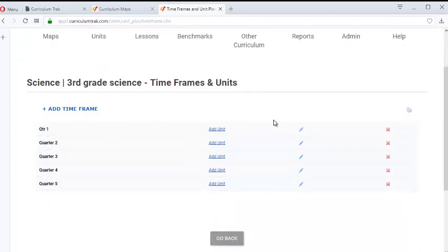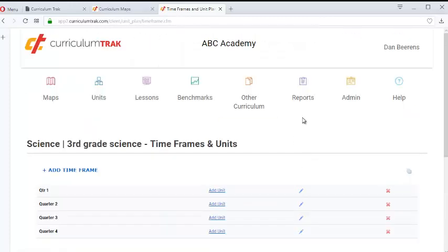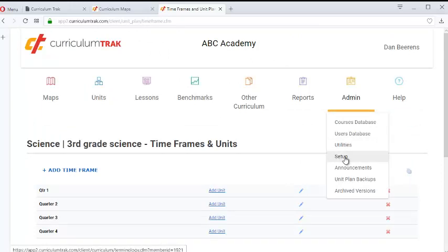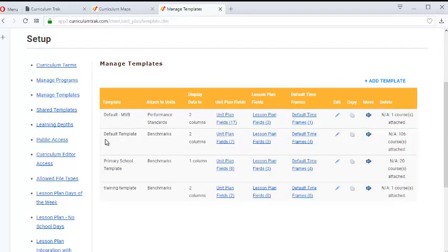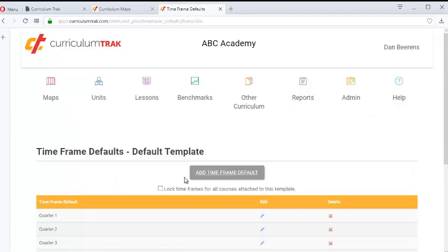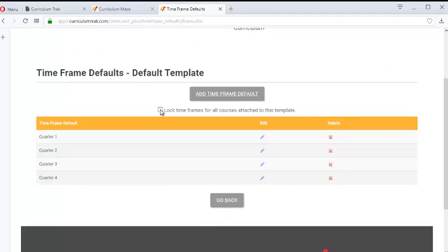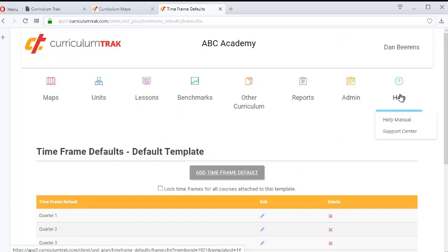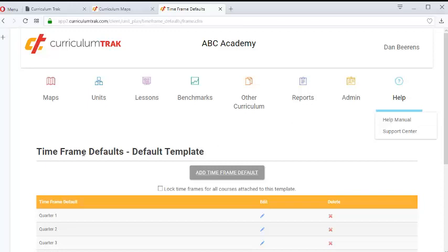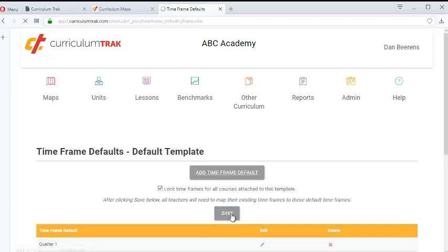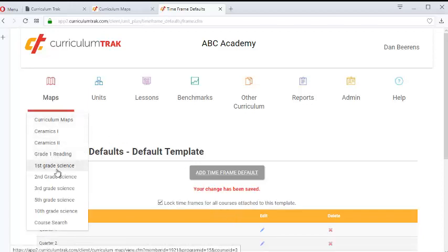So if you want to lock teachers down so they don't have the ability to change these in any way, you can lock those down. Go to Admin Setup, go to Manage Templates, and where you define those fields, you can click on a checkbox. Now if you don't see this checkbox, you should go to Support Center, submit a support ticket, and tell us you want the timeframe lockdown feature enabled. For newer schools that is already enabled, but for older schools it probably isn't — but we can turn it on very easily.